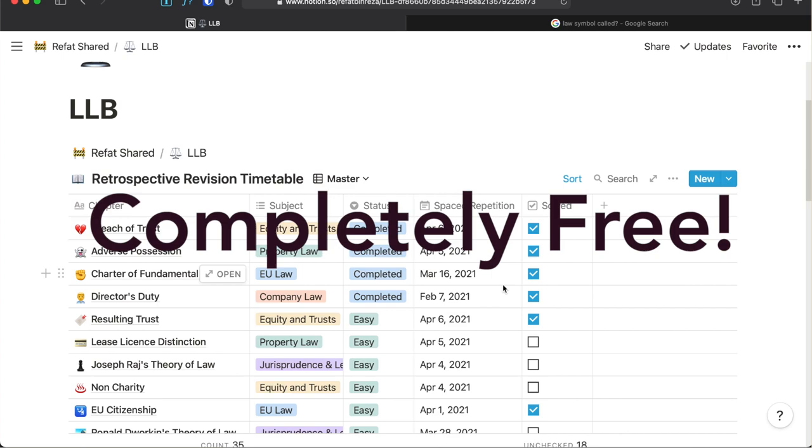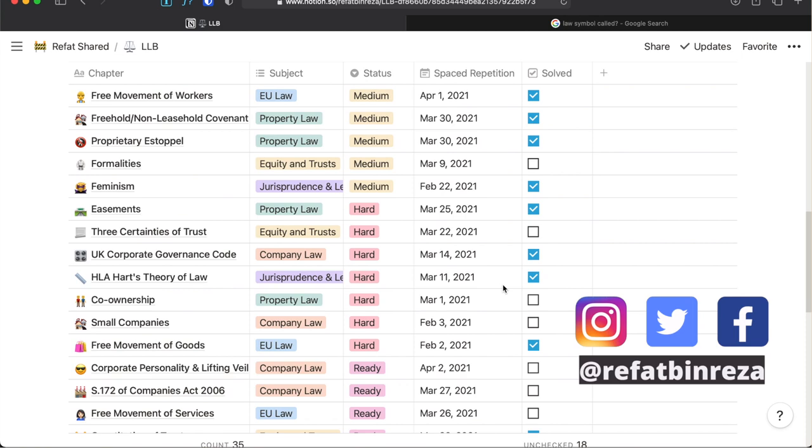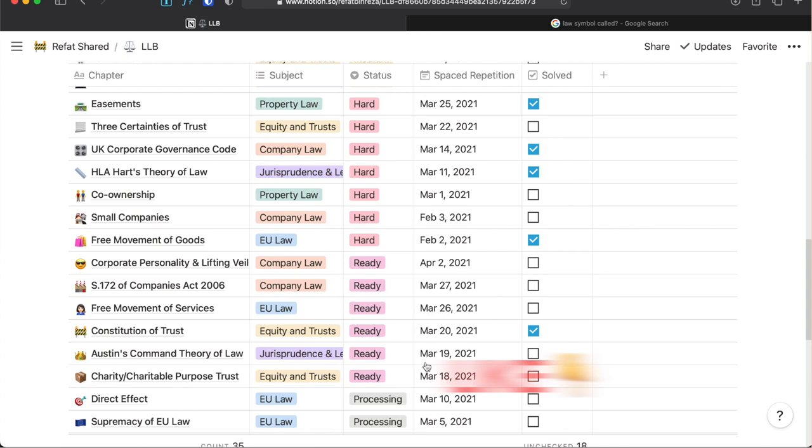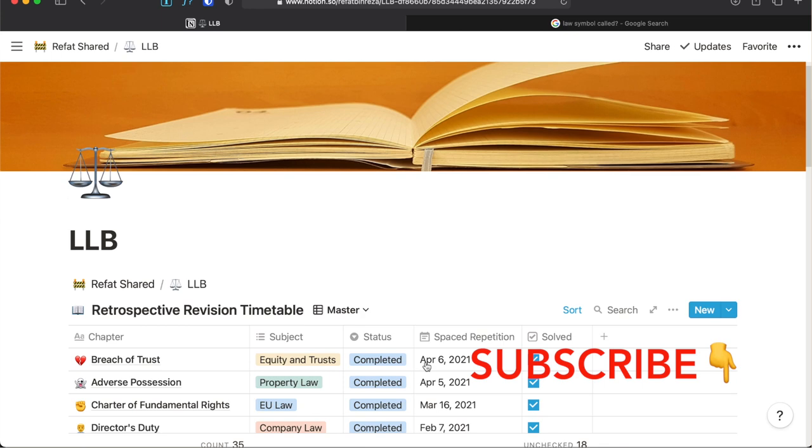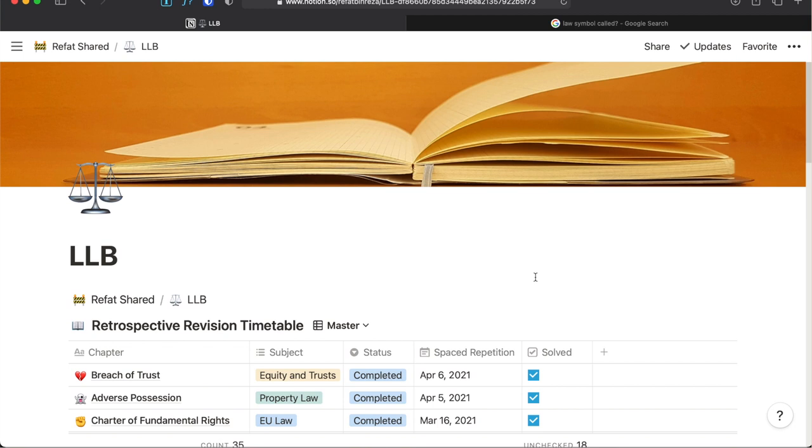I hope this video was helpful for you. If so, you can show your support by pressing the like button for this video and comment below if you need more contents like this one showcasing these amazing features of Notion. Subscribe for more study and productivity tips. I have also made this playlist for you where I talk about more tips for effective studying. That's all for this one. Thanks for watching. See you later.